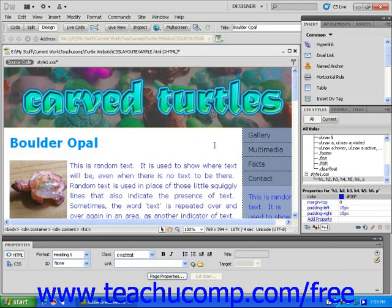Simply modify the external style sheet to which your pages are attached, rather than changing the pages one at a time.